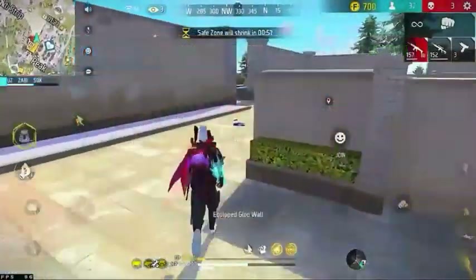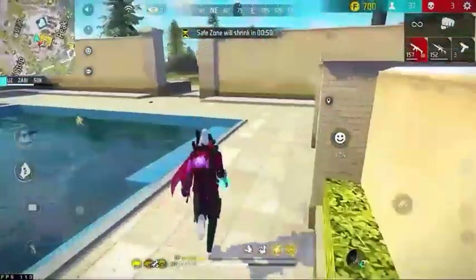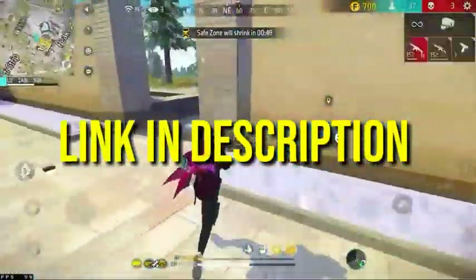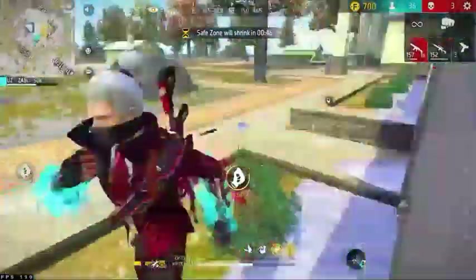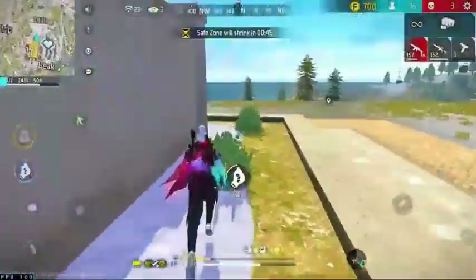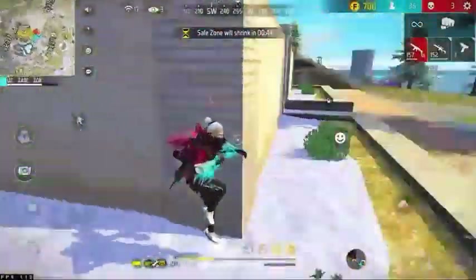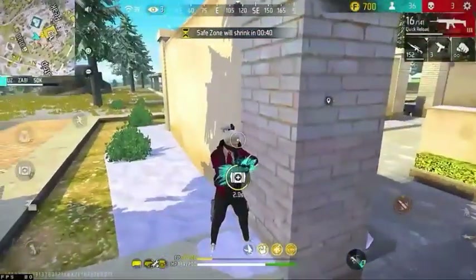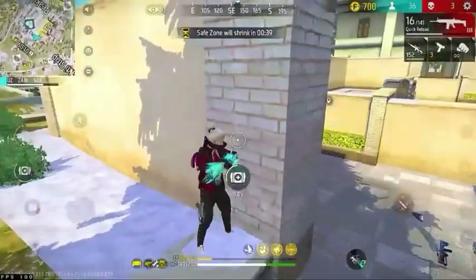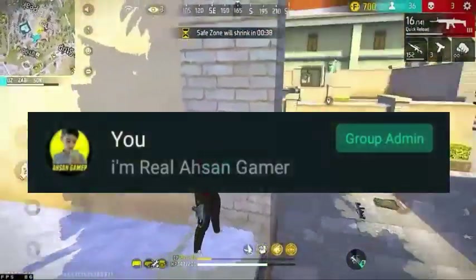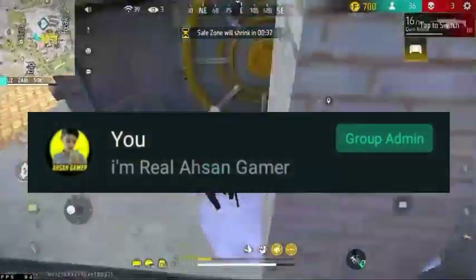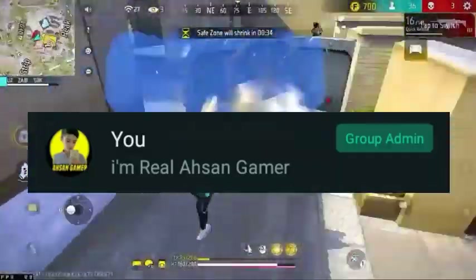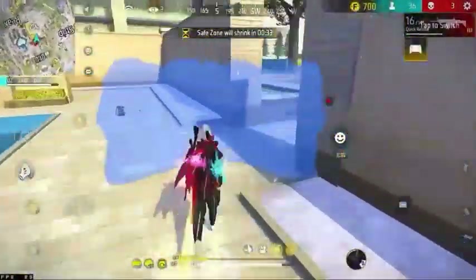I have given this video and in the description and comment box I will definitely upload this link. Please join this group and I will give you very good information. If you have any problems about Free Fire, I will also solve it.